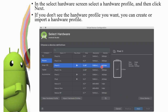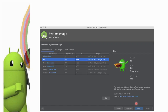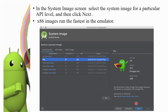This is the second screen. Click Next to select the system image for a particular API level. Then click Next.